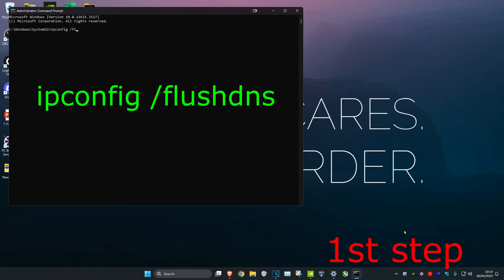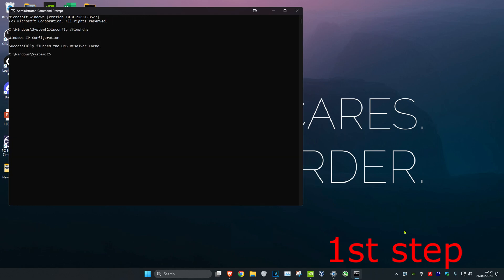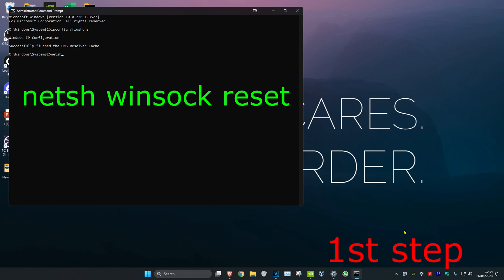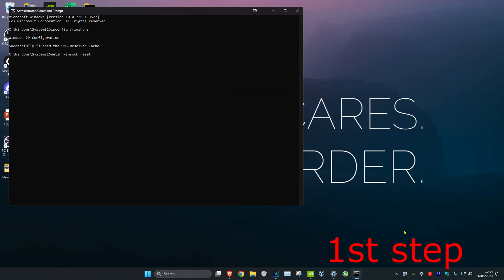space forward slash flushdns and press enter. Then type in netsh space winsock space reset and press enter again. It's going to ask you to reset the computer, but don't do it yet—complete the next steps in the video first.